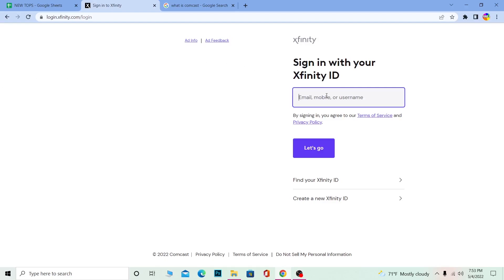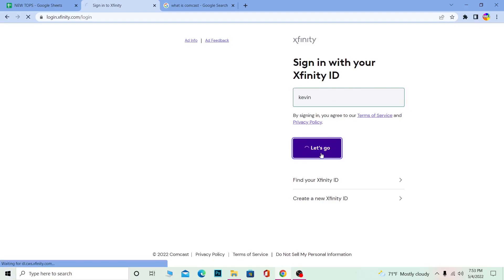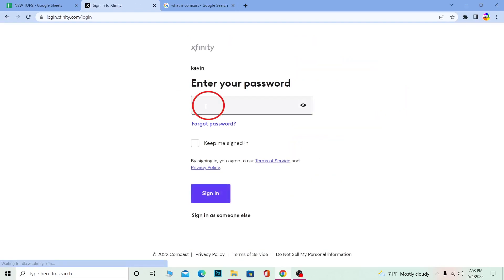Here you need to enter your email, mobile, or username - whichever you used - and click on Let's Go. Once you click on Let's Go, the next step will ask you for your password.